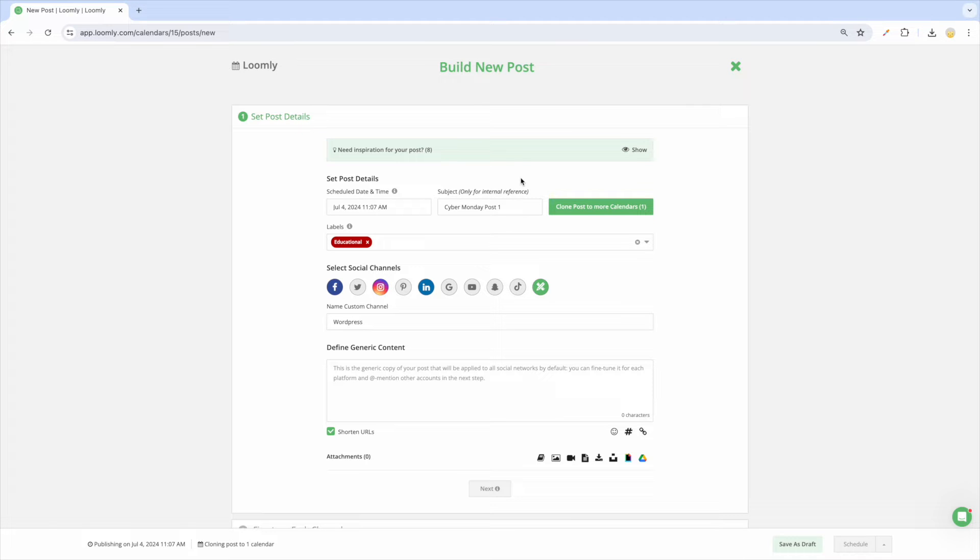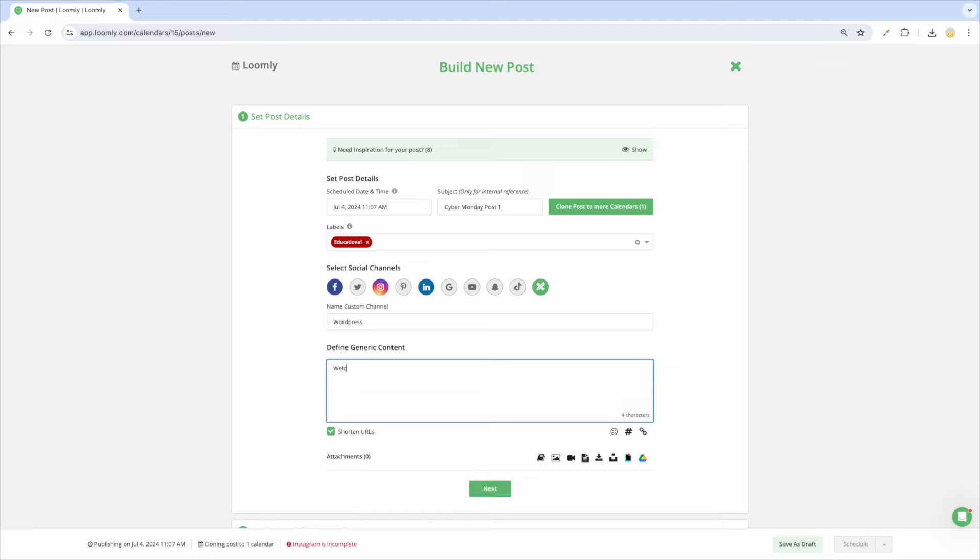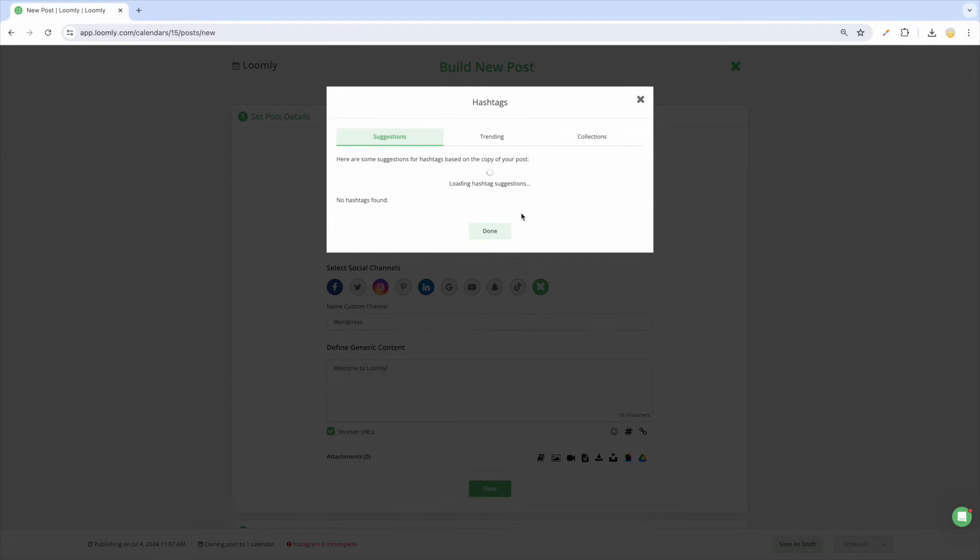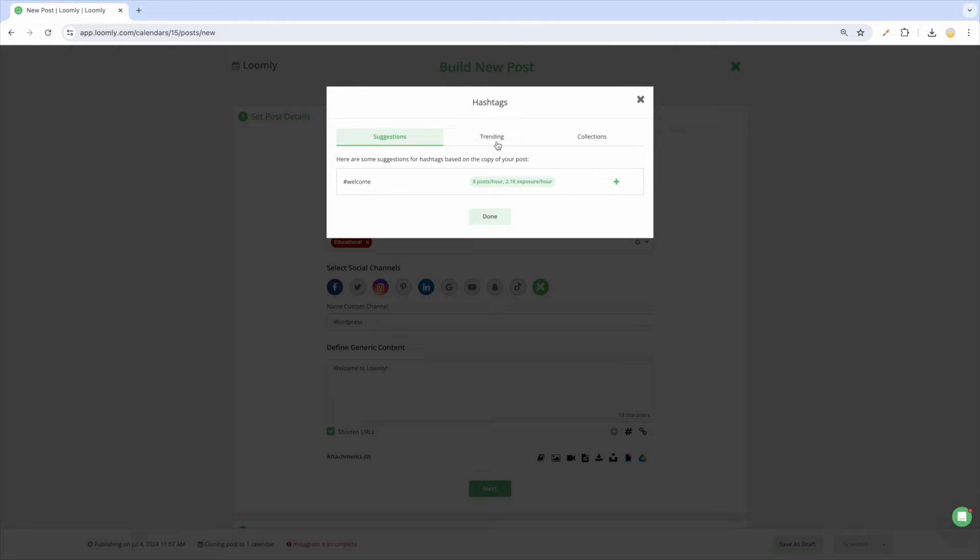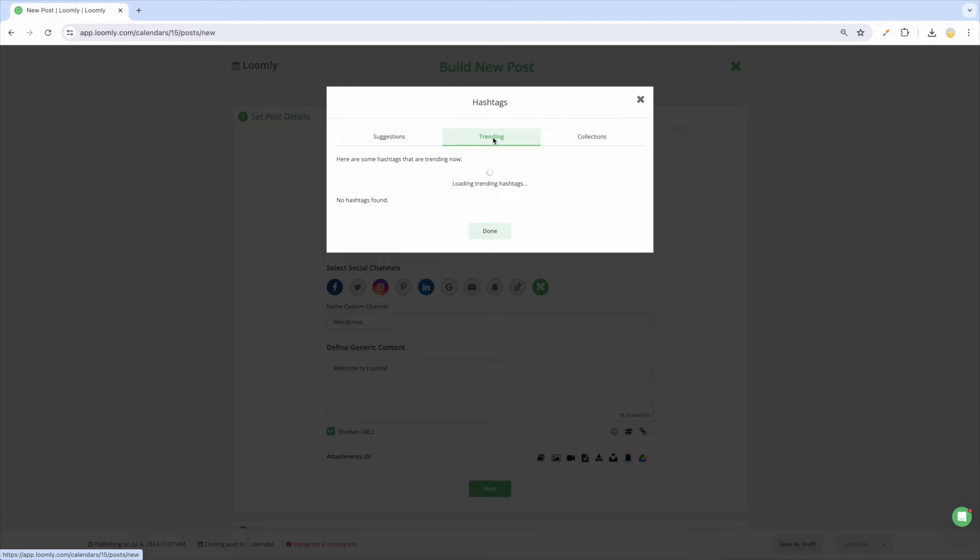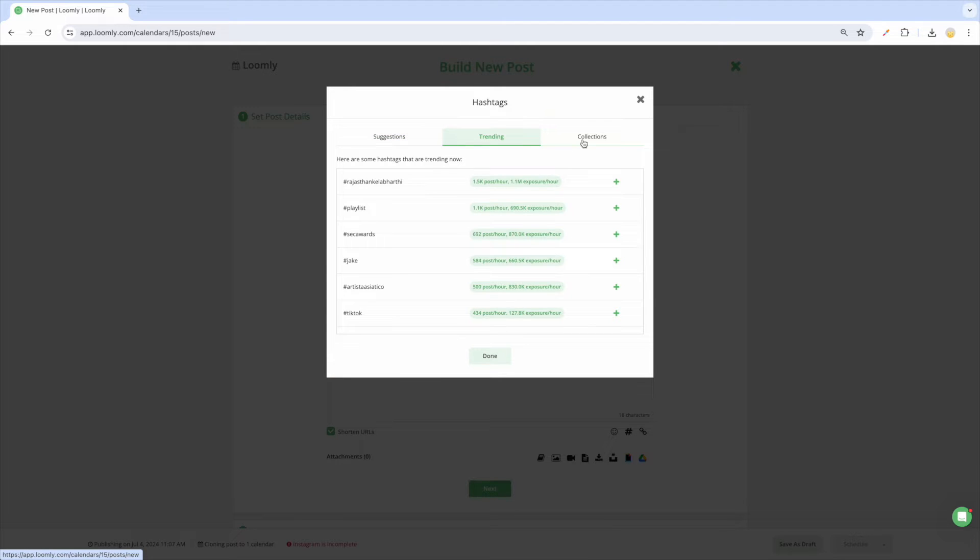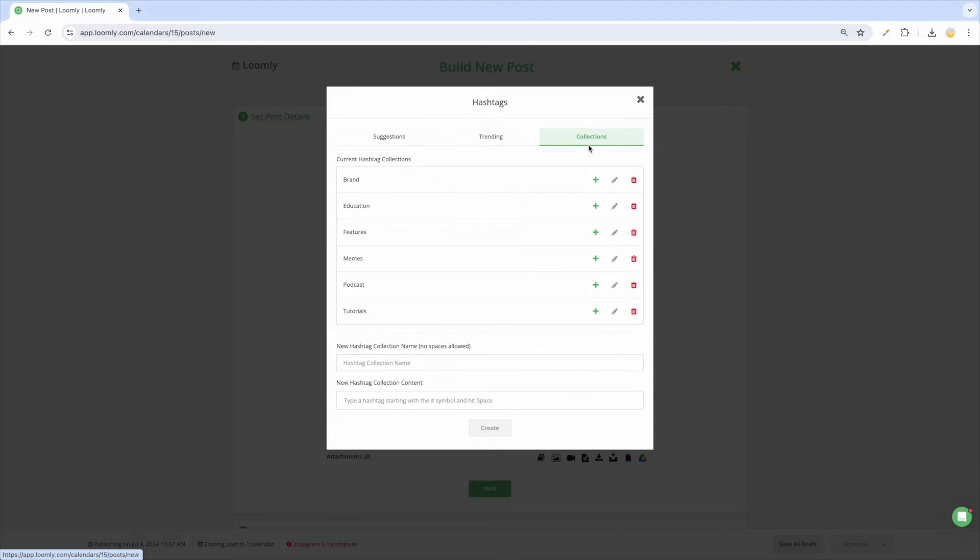Next up is to add your generic copy, which you will be able to customize in the next step. If you're using hashtags as a part of your strategy, open the hashtag manager to view hashtag suggestions based on the copy of your post, discover trending hashtags, and manage your own hashtag collections.